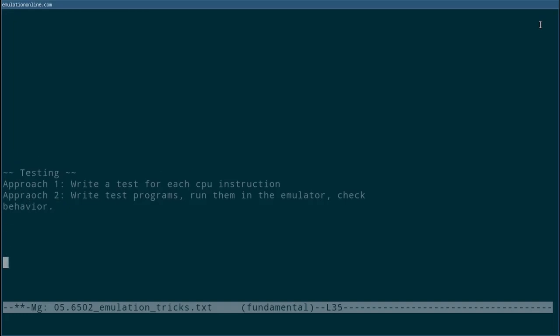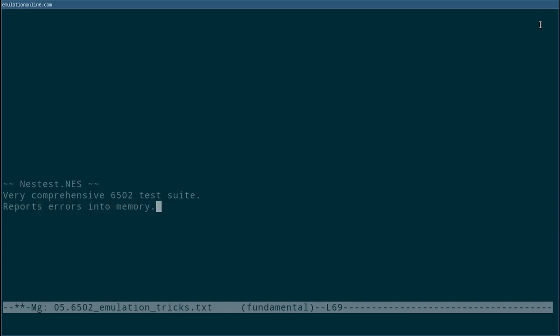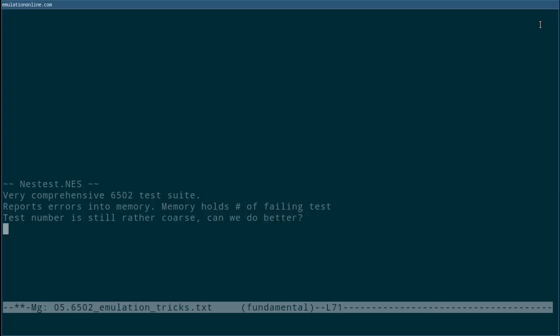One especially useful test program is nesttest.nes. This program helps test both standard functionality of most 6502 instructions, but also some tricky edge cases. The program is a collection of test cases and can run through each sequentially. Errors are reported by writing the number of the failing test into a particular location in memory. This allows you to automatically check for failures by running this automatically in your test framework.